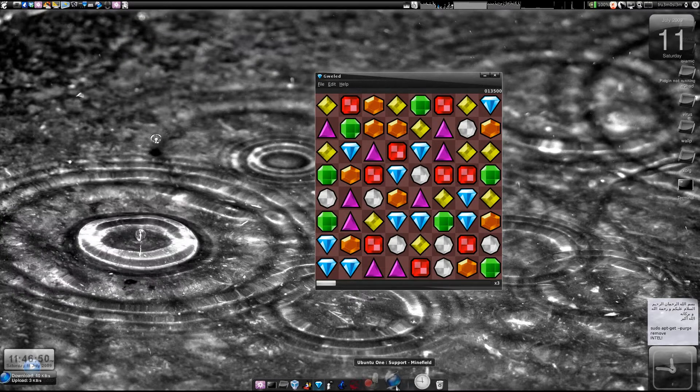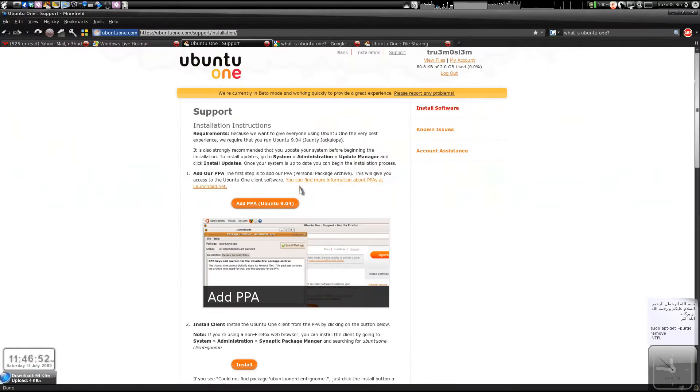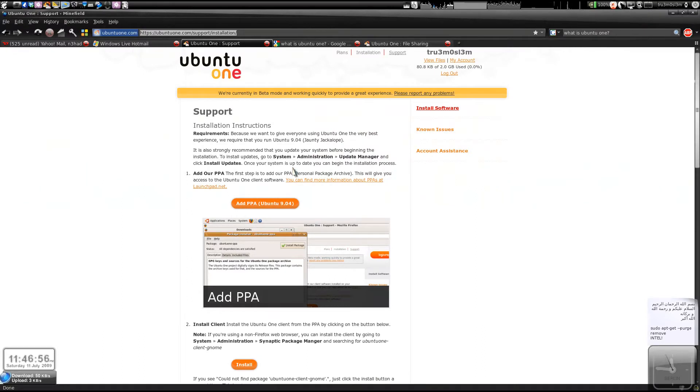Assalamualaikum warahmatullahi wabarakatuhu. I just installed Ubuntu One, which is a free online storage service from Canonical, just like Dropbox.